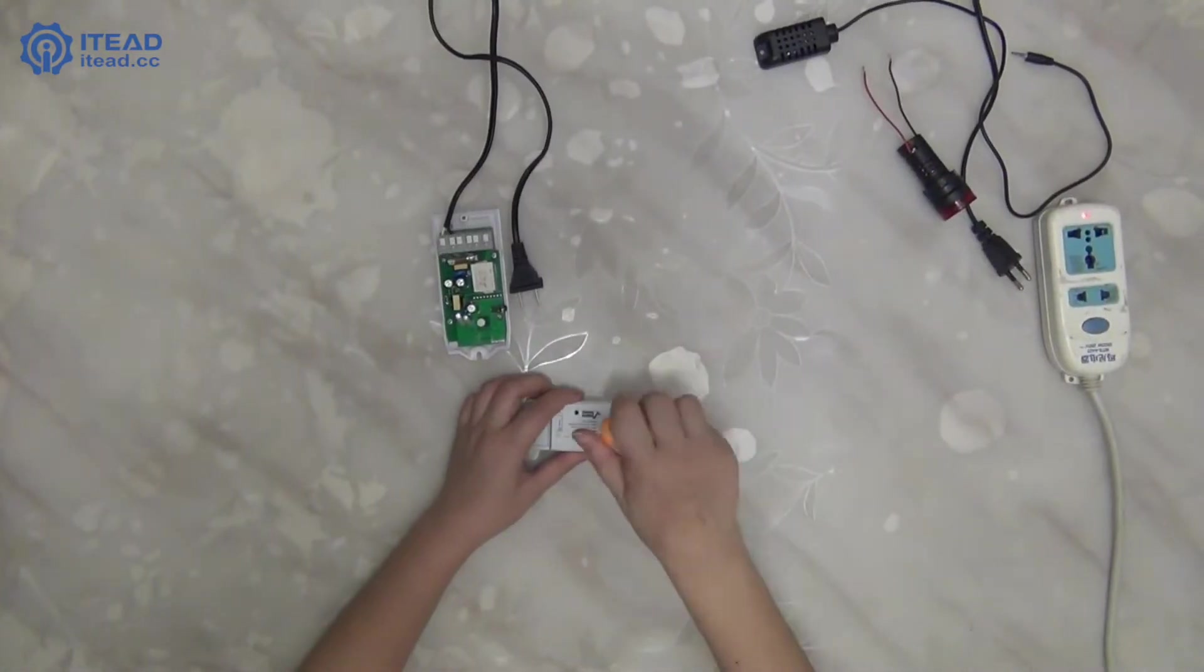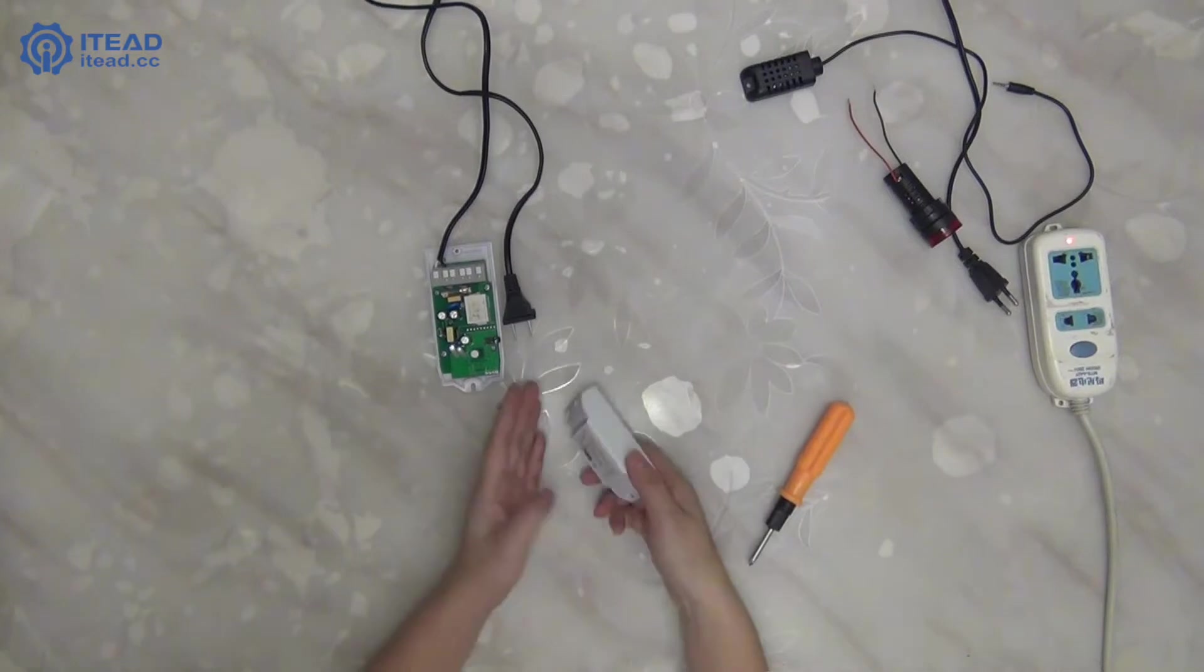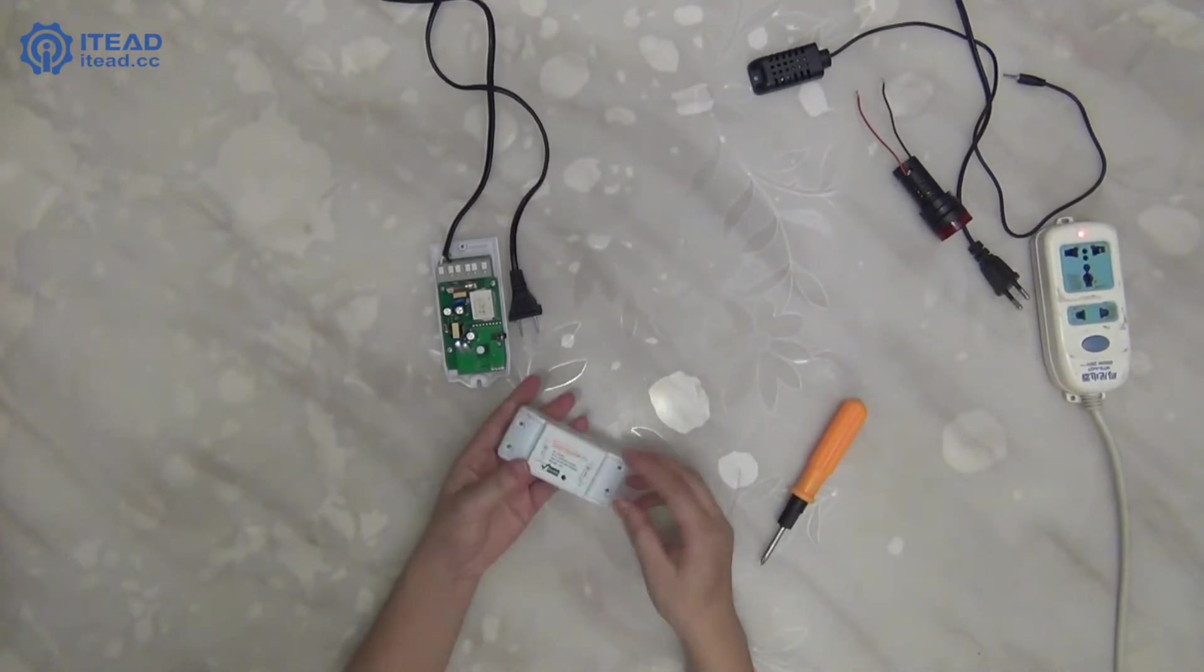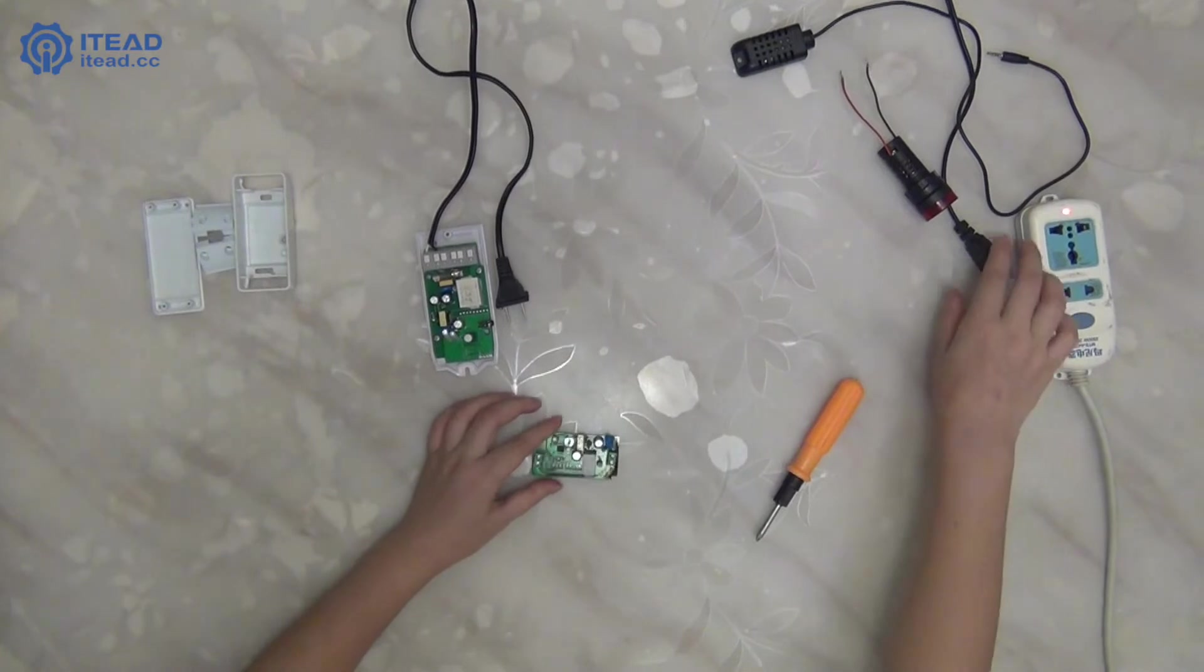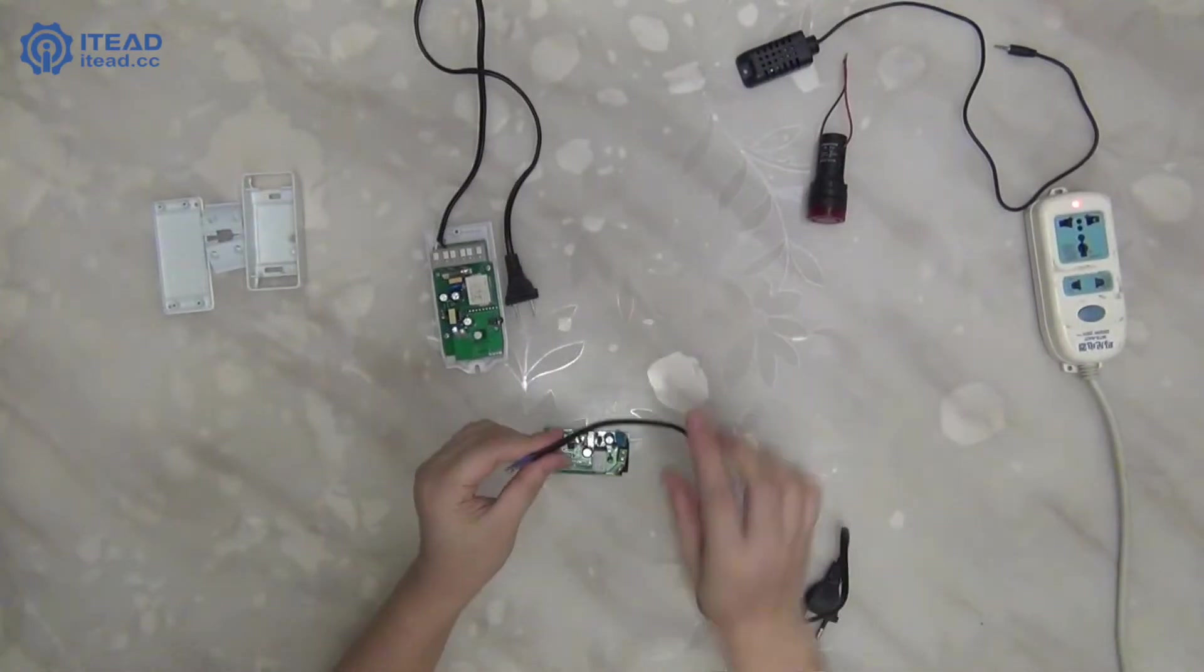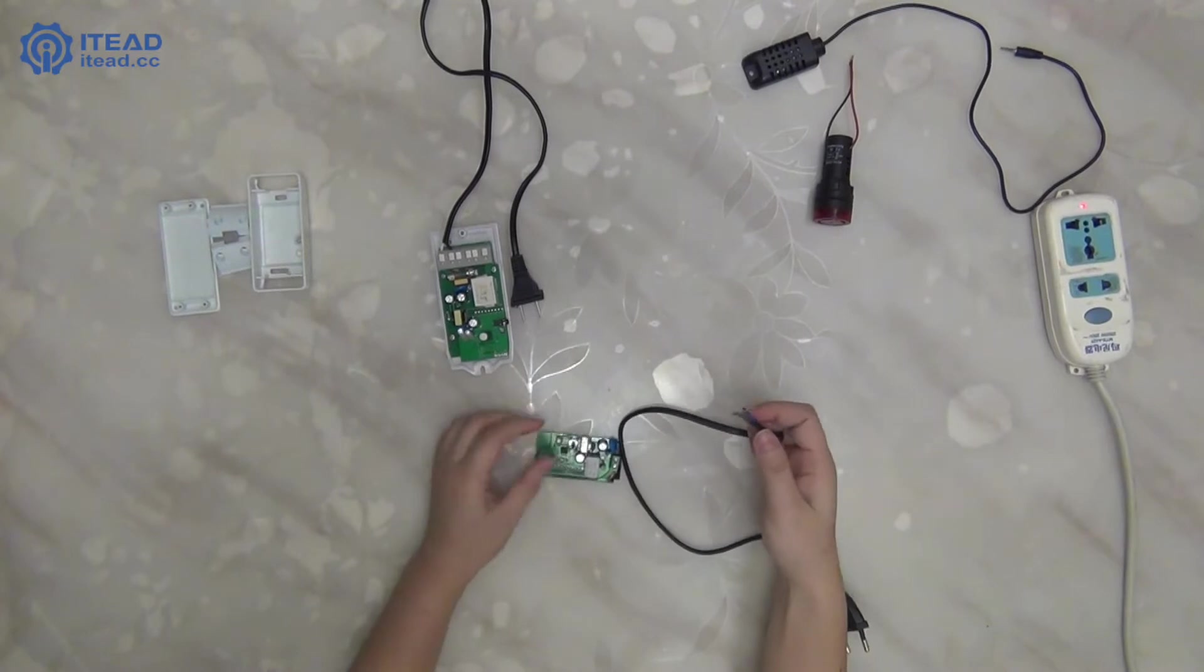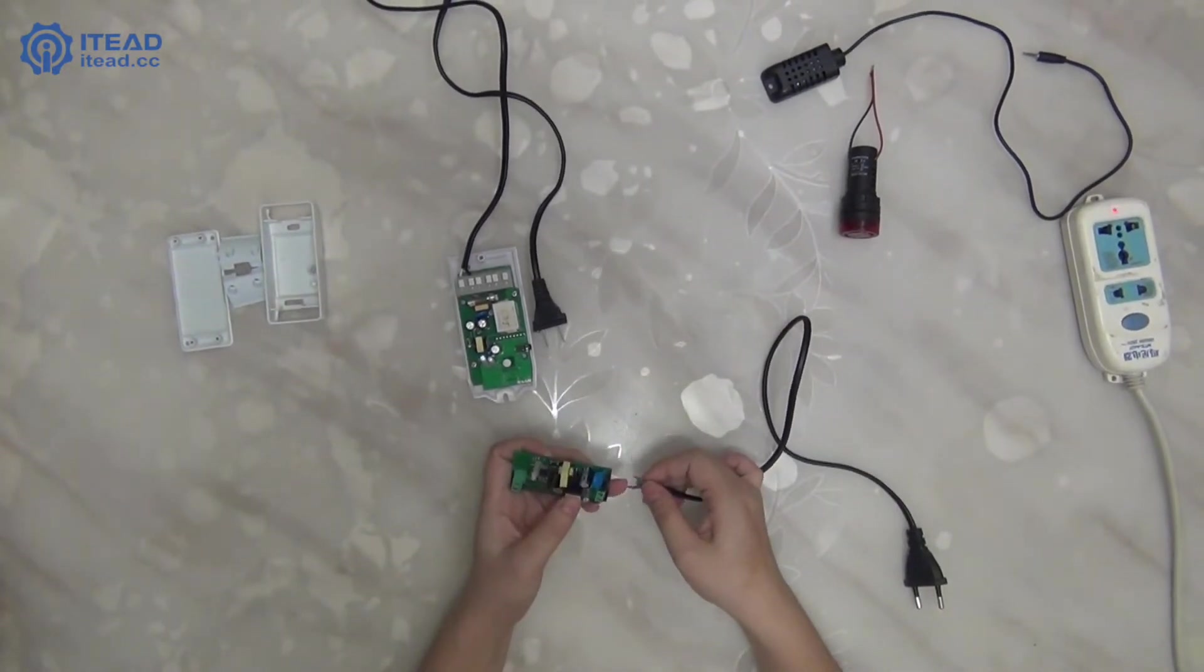Also, undo the four screws on the back of Sonoff Wi-Fi wireless smart switch. Open it. Connect the plug with this switch in the same way.